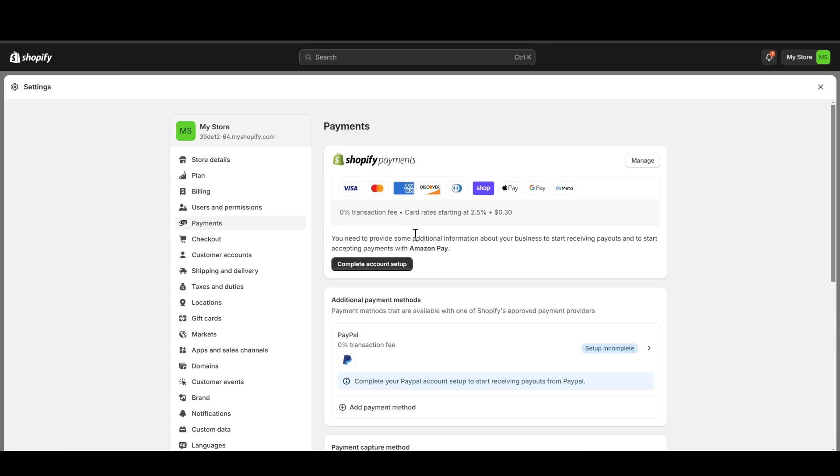Shopify payments is not going to be available in your country if your country is not eligible for Shopify payments. So you need to make sure to keep that in mind. You can set up alternative payment method like PayPal as I said.